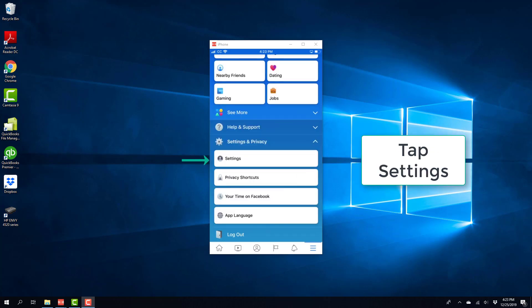And once you click on settings and privacy, you will see a screen like this. On this screen, tap on settings.